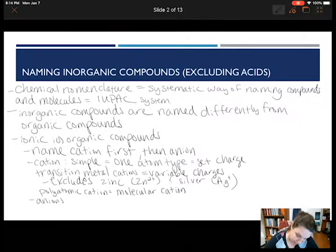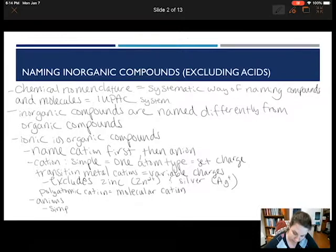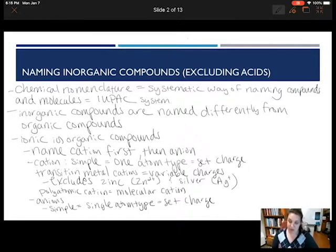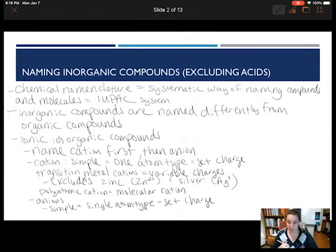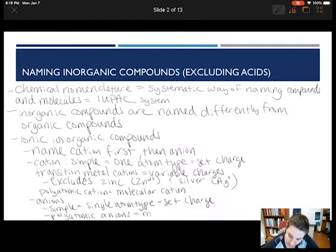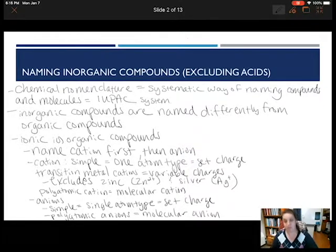Now we go to our anions. Our anions are much easier to name. We have our simple anions — a single atom type with a set charge — and just like with our simple cations, we can use the periodic table to determine what our charge will be. For example, nitrogen is minus 3, oxygen is minus 2, and fluorine is minus 1. Then we have our polyatomic anions, which are also molecular in nature but are a molecular anion instead of a cation. They have a set charge and a specific name.